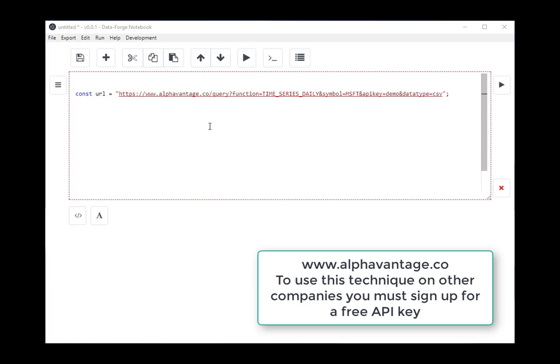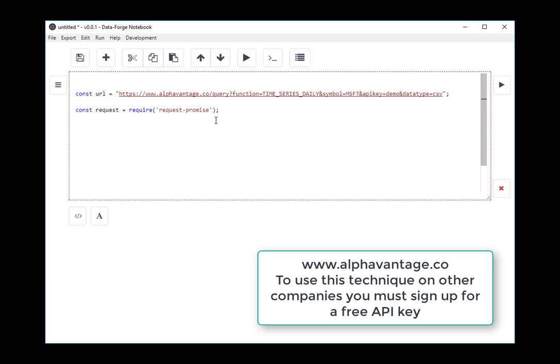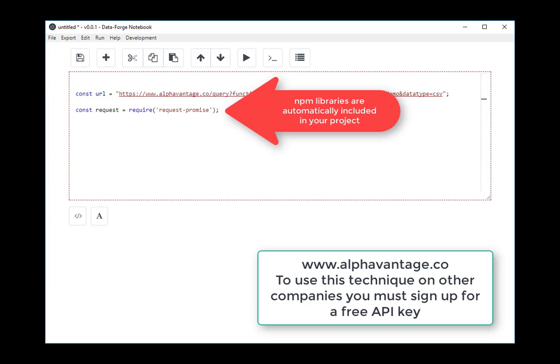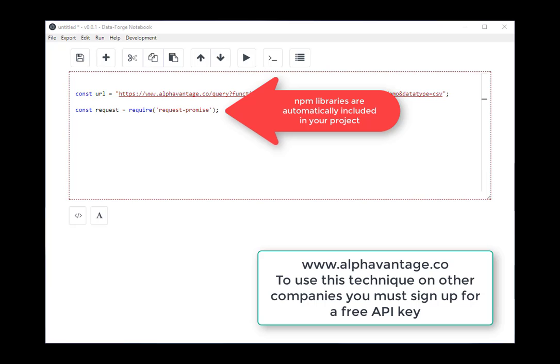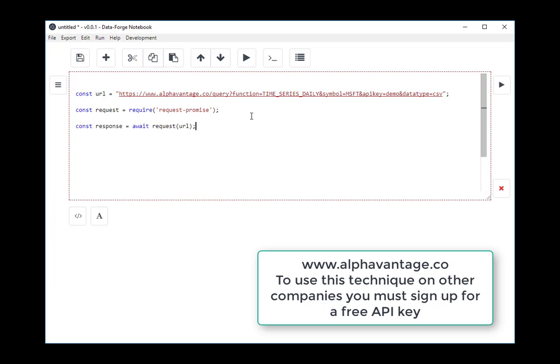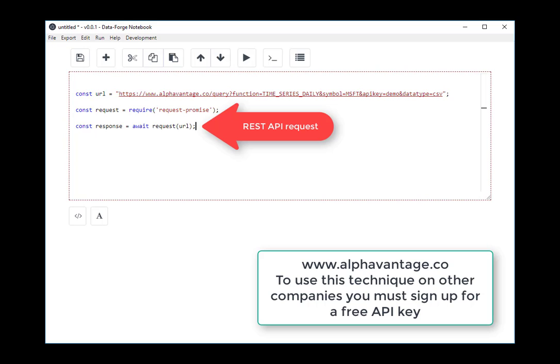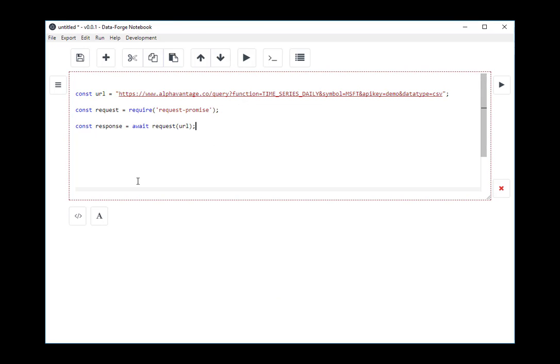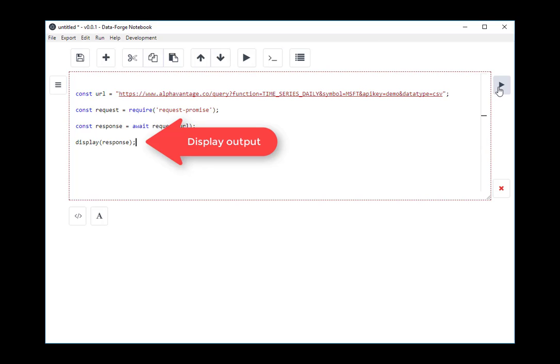I'm going to use the NPM library request promise to request the data and retrieve it. DataForge Notebook automatically installs NPM modules that you use. So here I'm requesting the data back, and I'm waiting for the response. I'm working very quickly, but let's just have a look at the output we're going to get here.